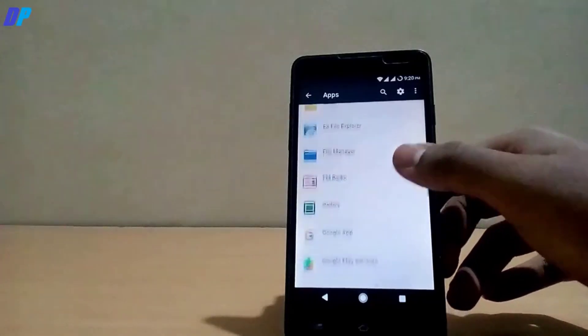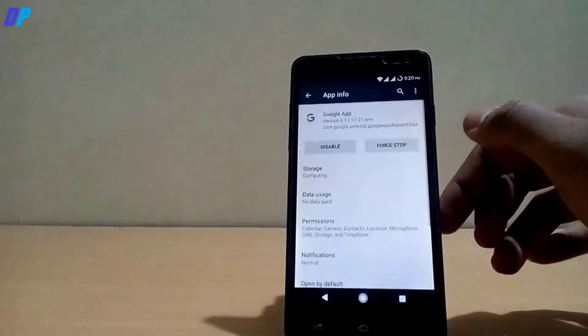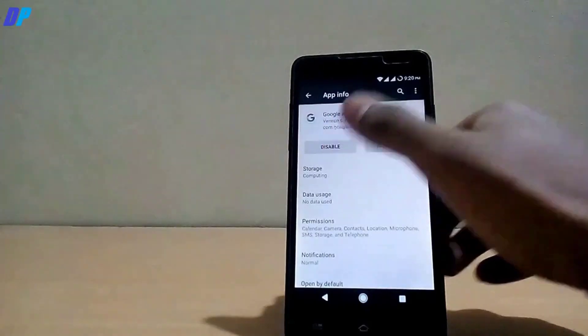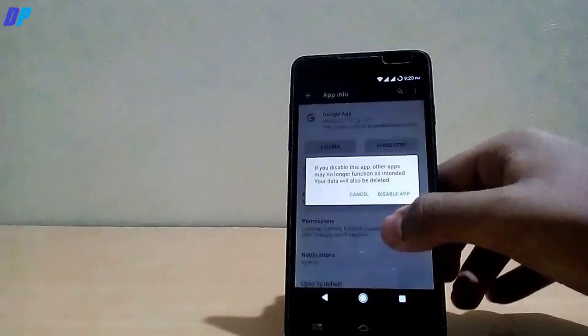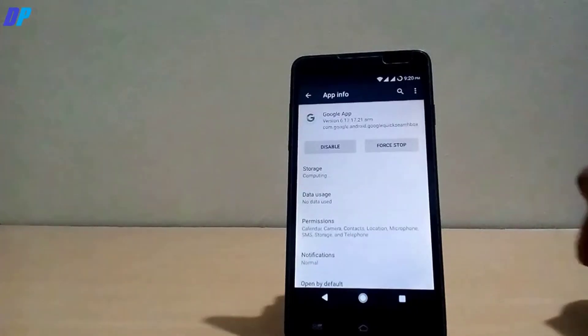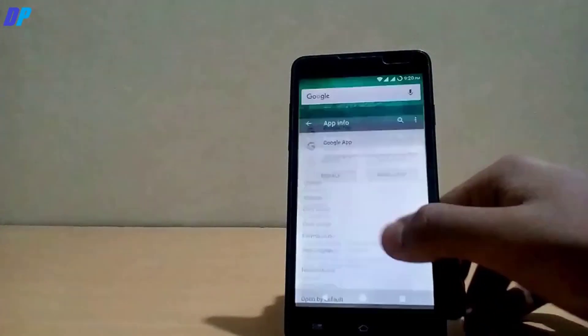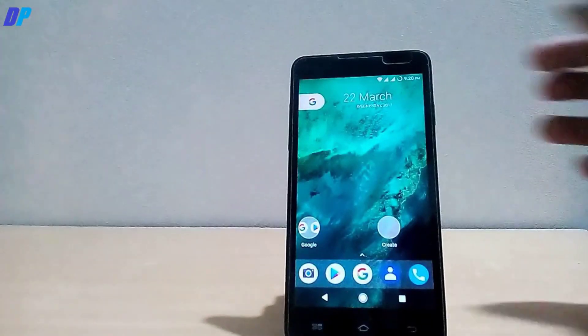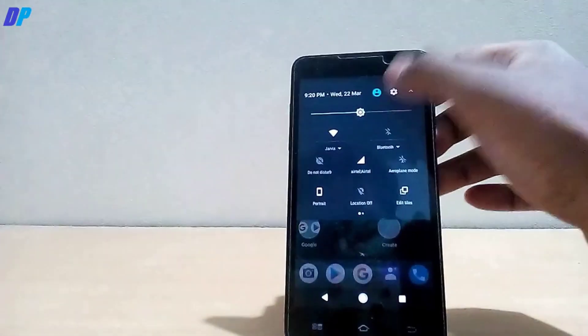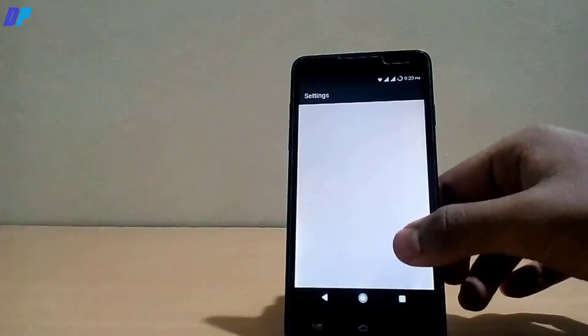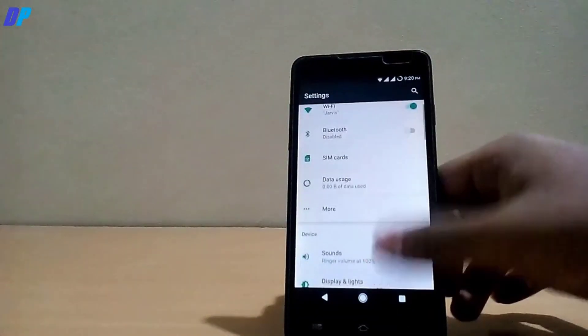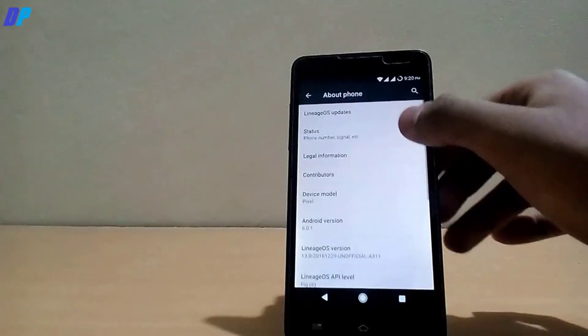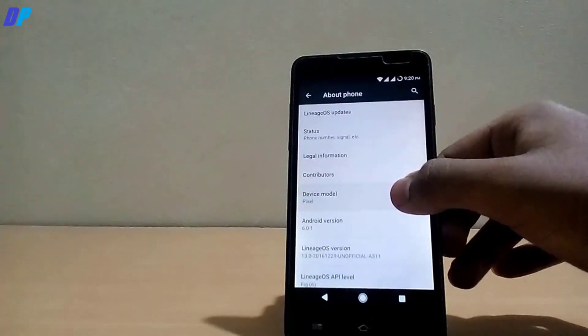All the Google Pixel features are working fine on this ROM. This ROM is based on Android 6.0 Marshmallow. I hope you like this video. Don't forget to subscribe, don't forget to share this video with your friends, and press the subscribe button and hit the bell icon to get notifications.